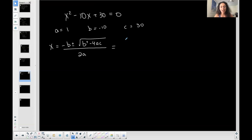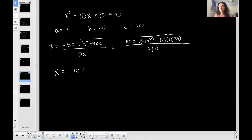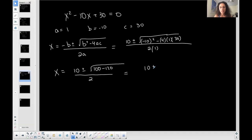The opposite of b — since b is negative 10, take the opposite of that — plus or minus the square root of b squared minus 4 times a times c, all over 2 times a. Plug it in and simplify. Under the square root, negative 10 squared is positive 100, and negative 4 times 1 times 30 is minus 120, all over 2 times 1, which is 2.